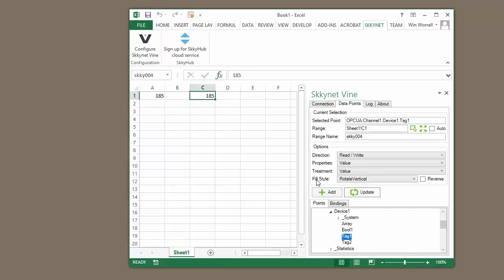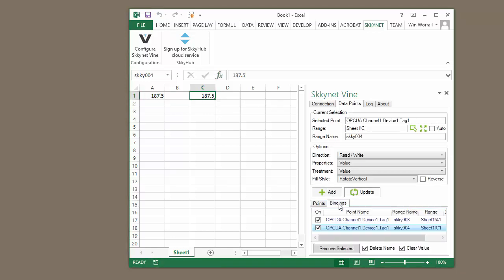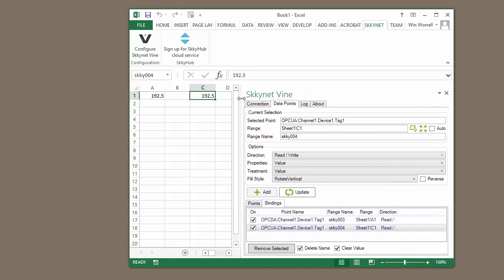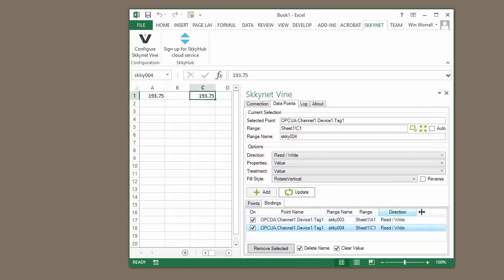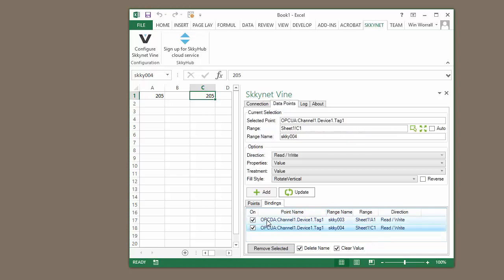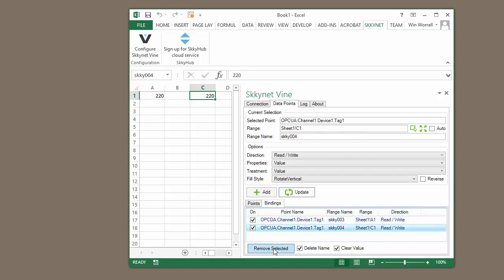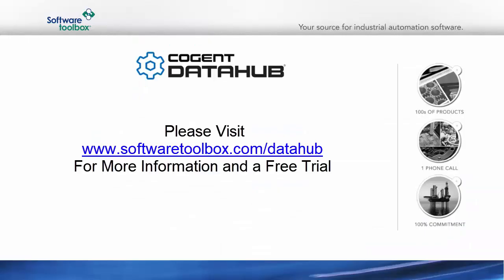To remove a binding, simply go to the Bindings tab, and we can expand this a little bit so it's easier to read. We can see here we have two different bindings. One to A1, one to C1 for the tags, OPC-DA, Channel Device Tag1, and then OPC-UA, Channel Device Tag1. In this case, if we would like to remove a binding, we simply highlight the binding and remove it. That's how easy it can be to take your OPC-DA or OPC-UA data and bring it into Excel and allow Excel to both read and write to those data points.